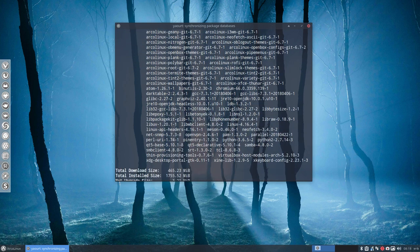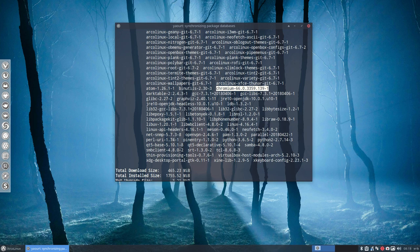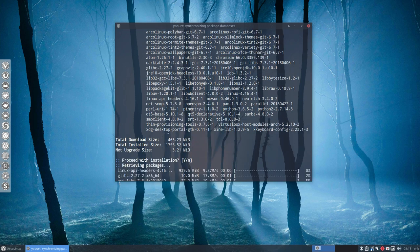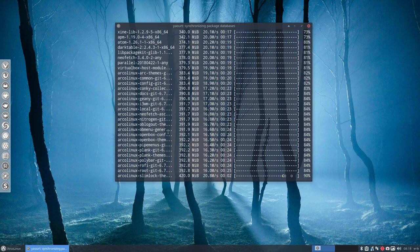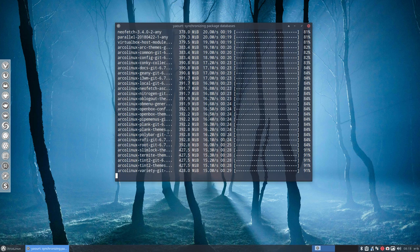And we have lots of information. Chromium is coming, GCC, the compiler is coming. So lots of information is going to be installed.